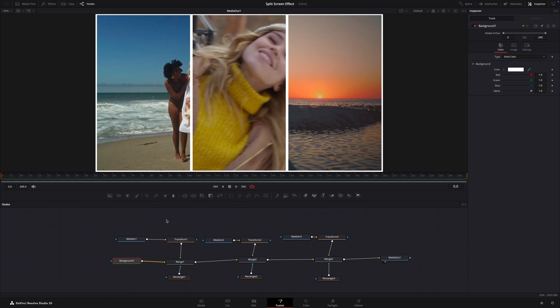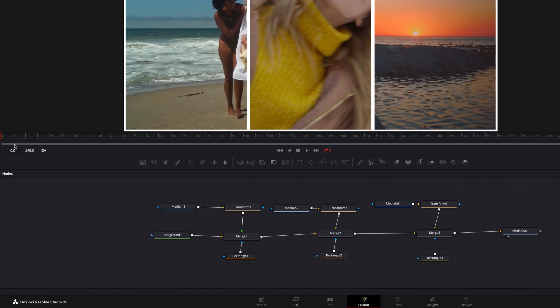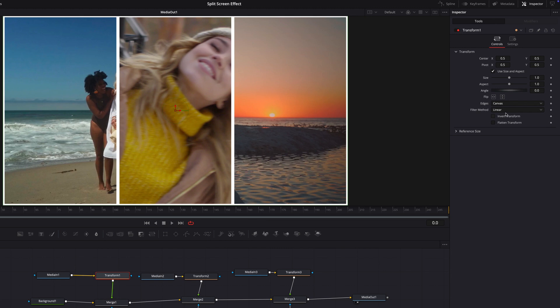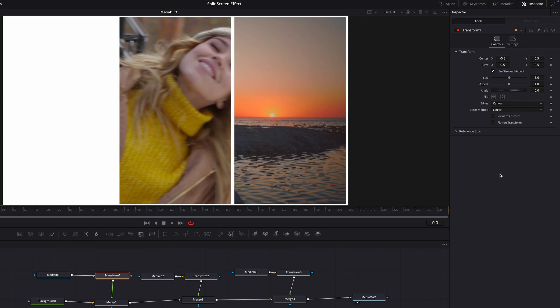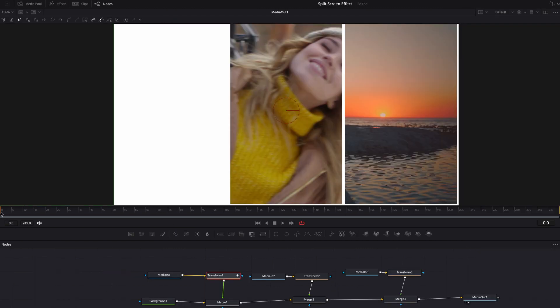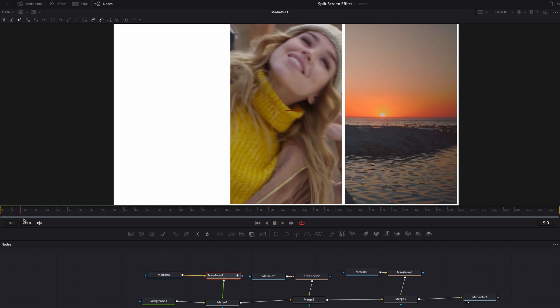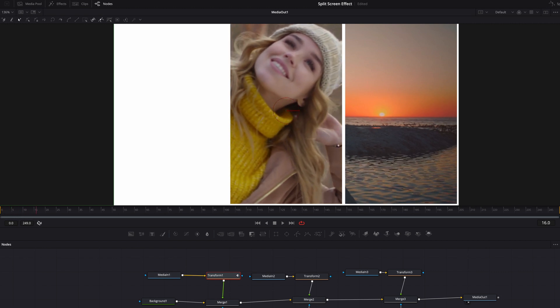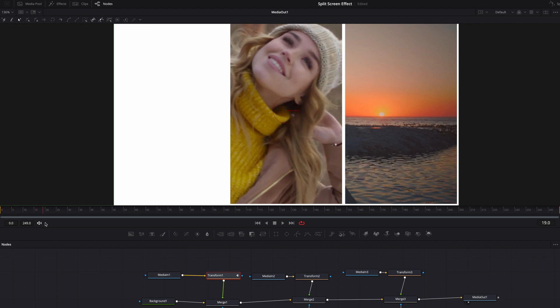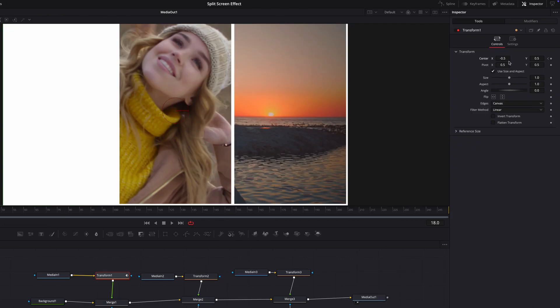Now let's animate the panels. We'll animate the transform node center property so each panel slides in. Let's start with the left panel. Make sure that the playhead is at the start. Select the transform node and in the inspector, set the center X position to minus 0.5. That will move it off screen to the left. Then click on the keyframe icon and move the playhead to frame 18. Then set the center X position to 0.167.